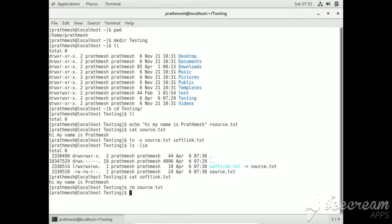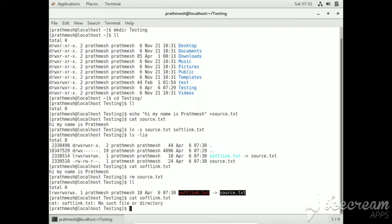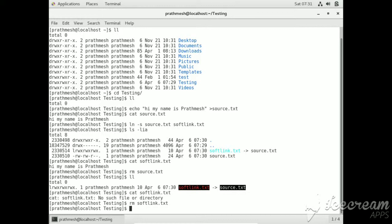Now remove the original file. Here again you can see: if we remove the original file, then the soft link is also broken. The cat command is also not useful on it now. We have removed this soft link completely.